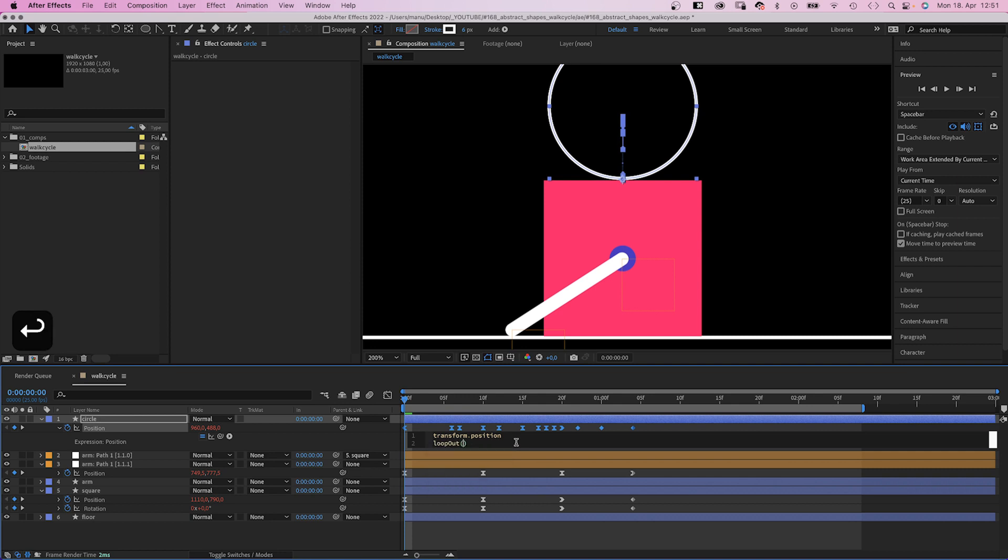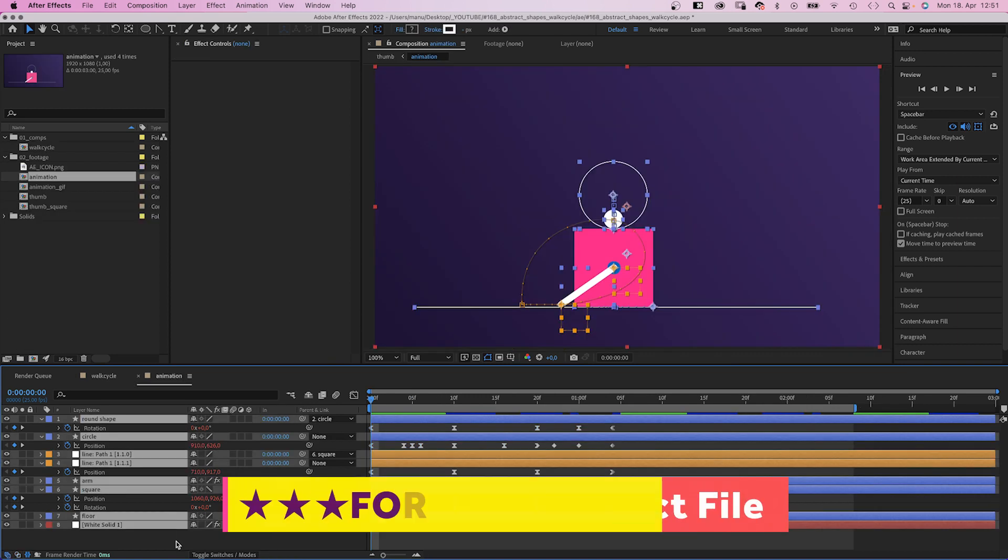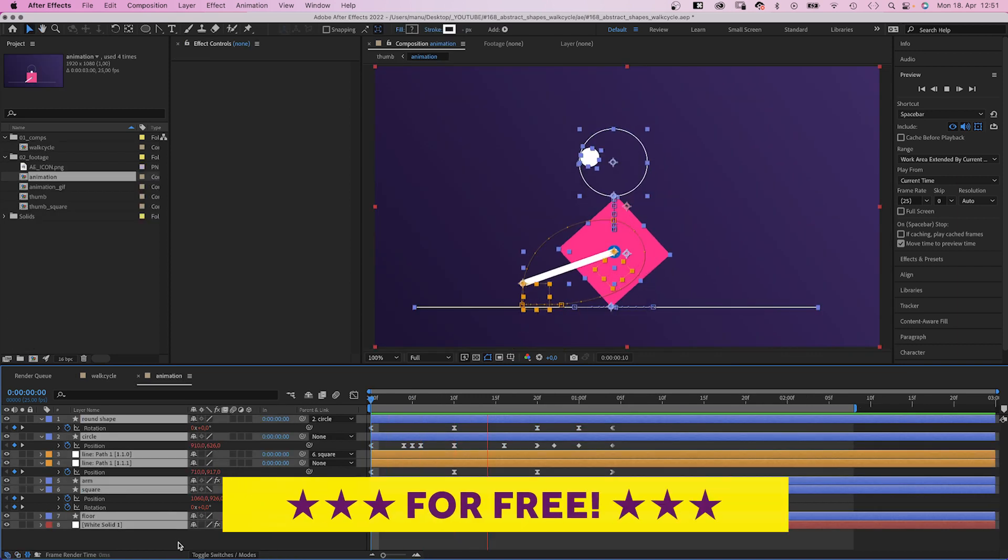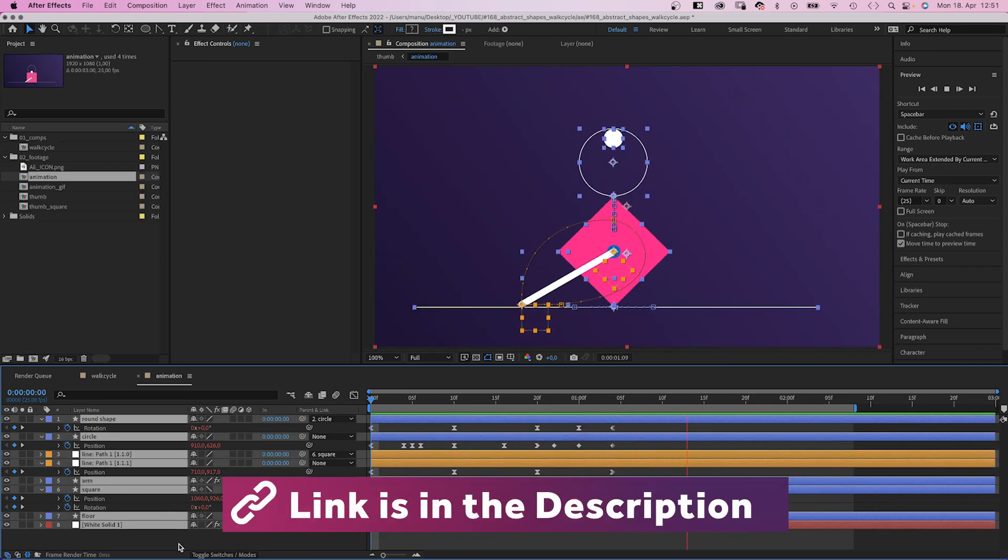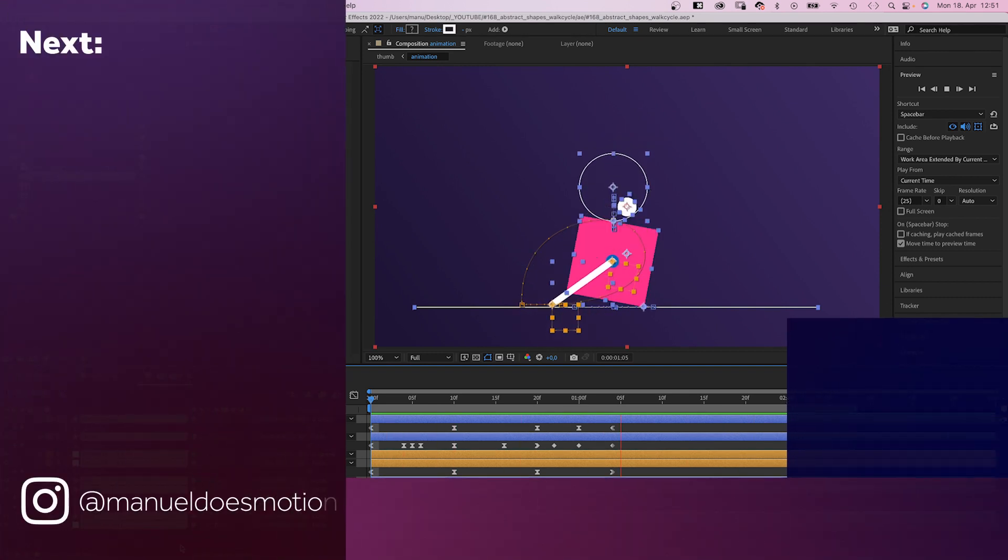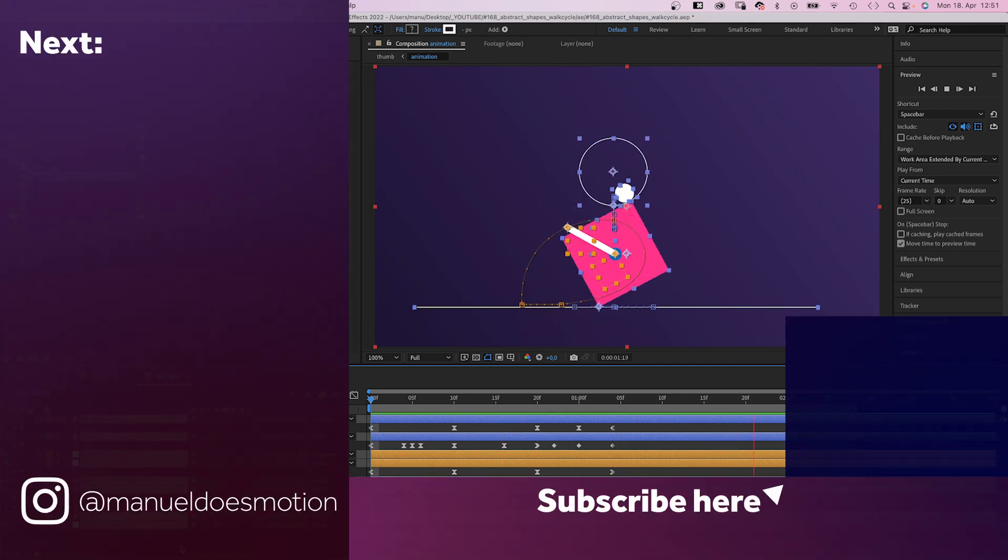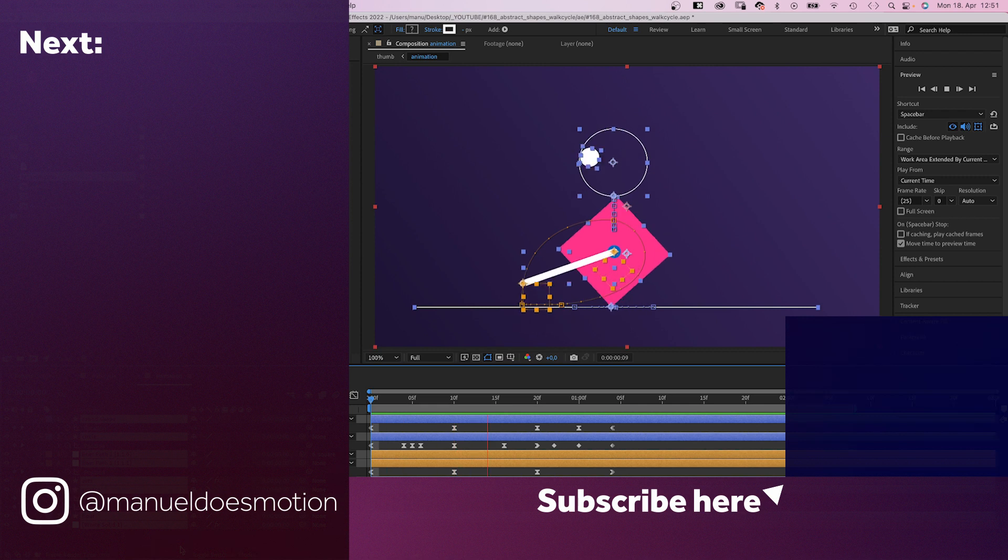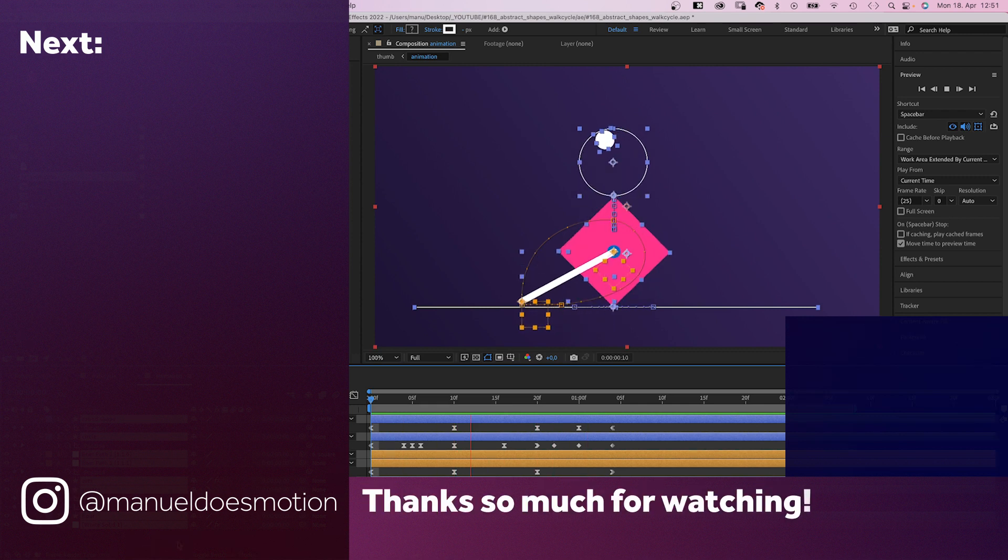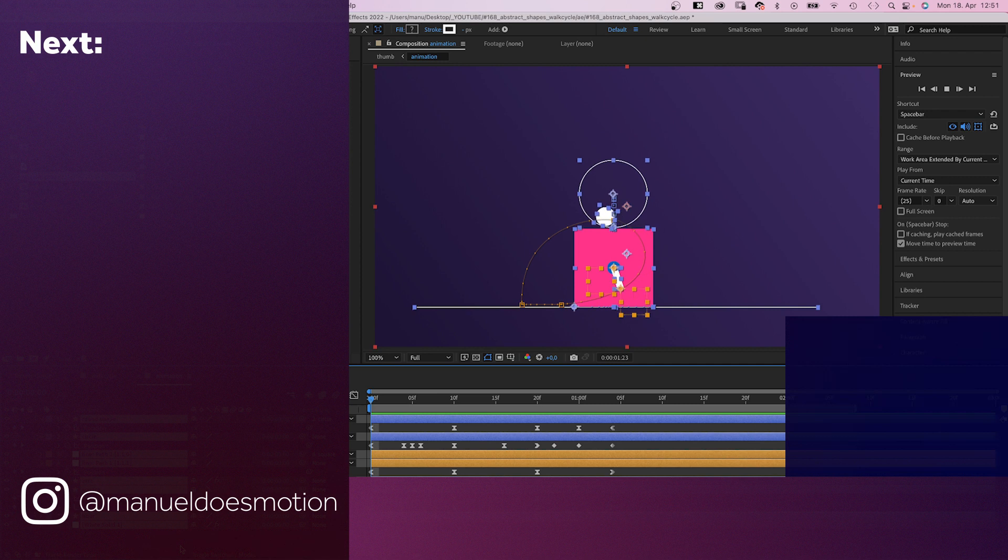Check out the free project file to see how I animated the small round shape. On the left side, I've added some videos you might like. Subscribe to my channel on the right side and hit the bell, cause you don't wanna miss my next video. Thanks for watching this one. See you in the next one. Bye guys!